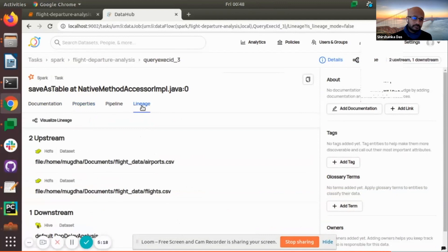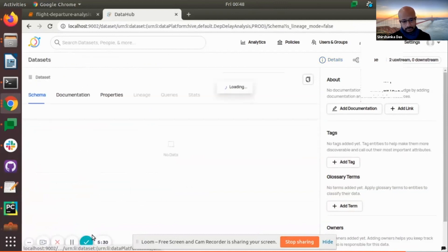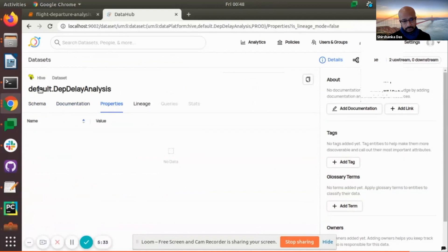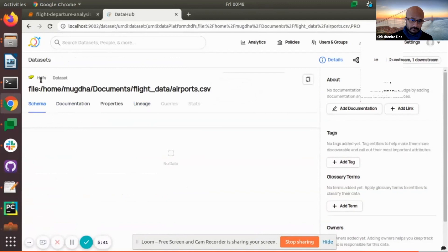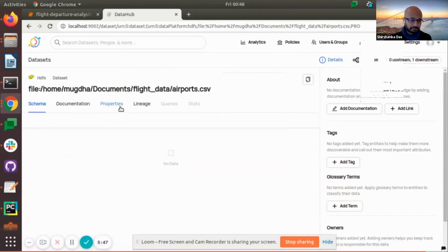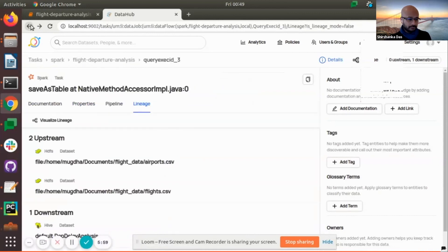Inside this job, the lineages are being created. There are two upstream lineages and one downstream, because we read from two CSV files and write to a dataset. This dataset is a Hive dataset, and the two upstream ones are HDFS datasets because we are reading from HDFS and processing. There is no upstream for the output dataset — only one downstream being created by this job. All the information related to this is present inside this view.